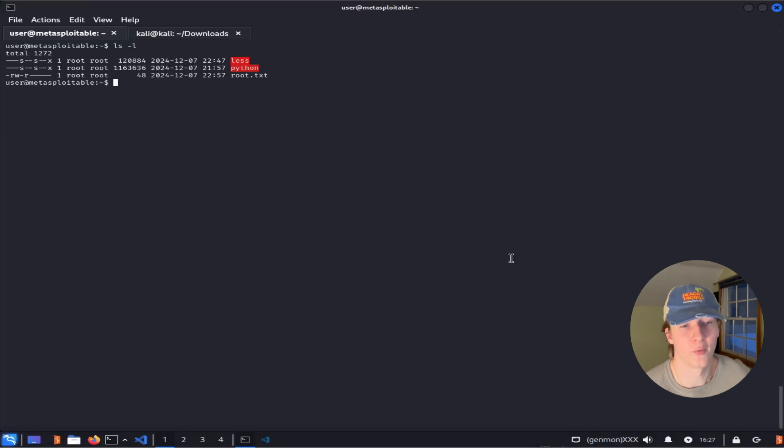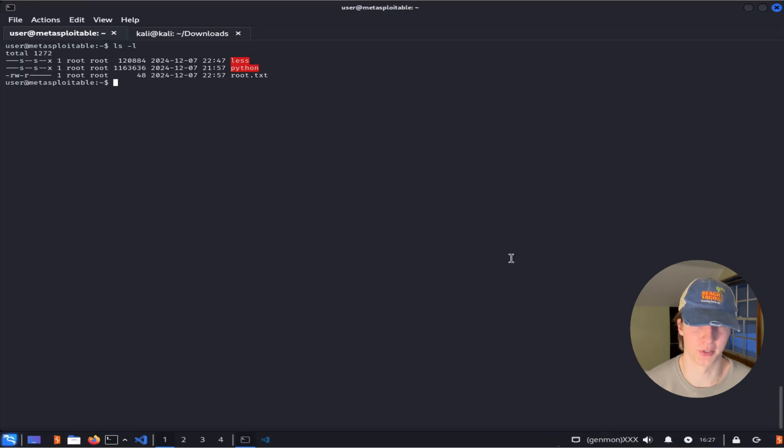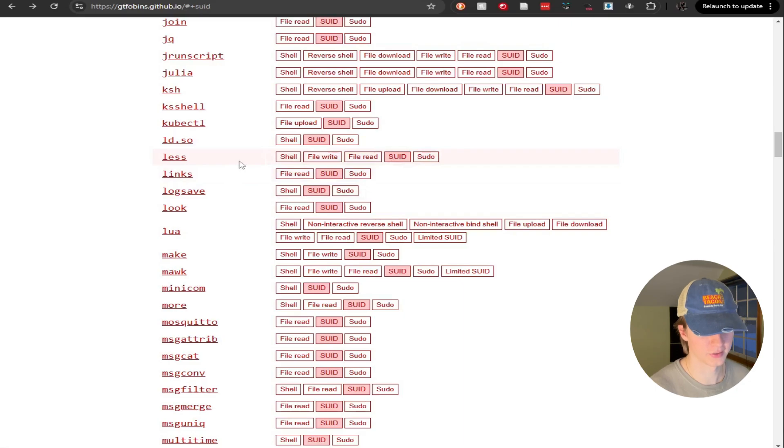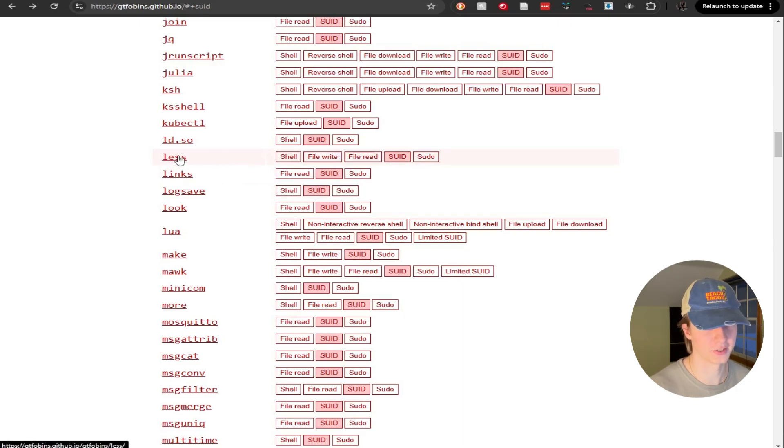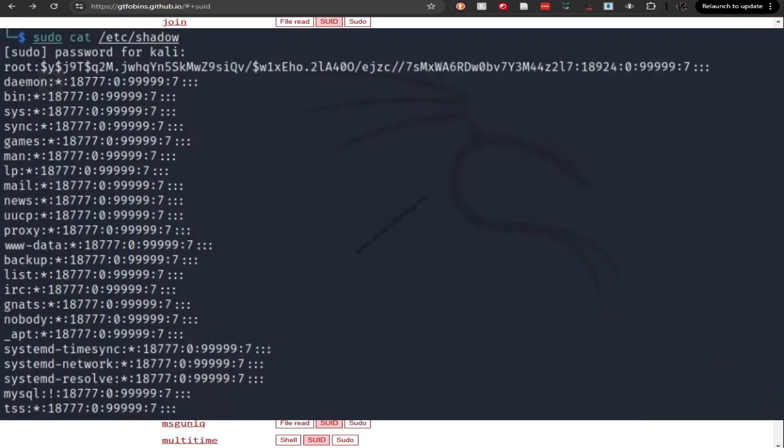Let's take a look at one last example of a binary with the SUID bit set that we can abuse to read files that we shouldn't have permission to. Back in GTFOBins, if we sort by the SUID privileges and we scroll down to the L's, here we can see that we can abuse less with the SUID bit to read any file on the system that the owner can read. So if less is owned by root, we can basically read any file that we want, including the /etc/shadow file that contains every user's hashed password.